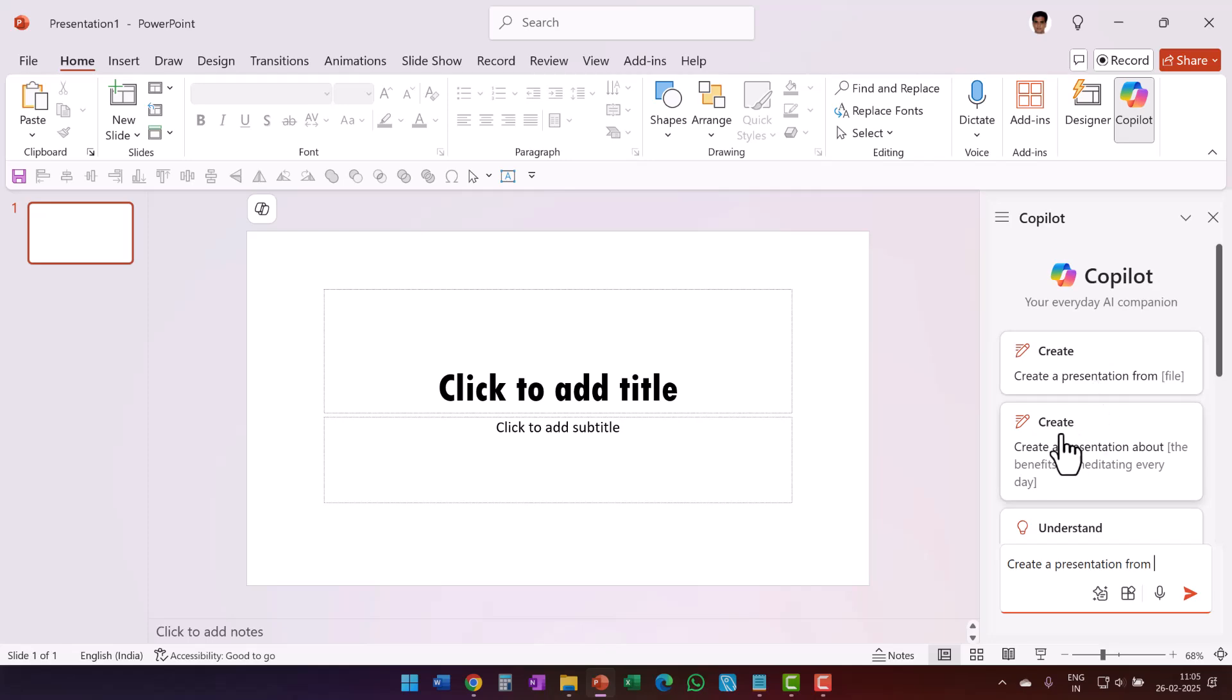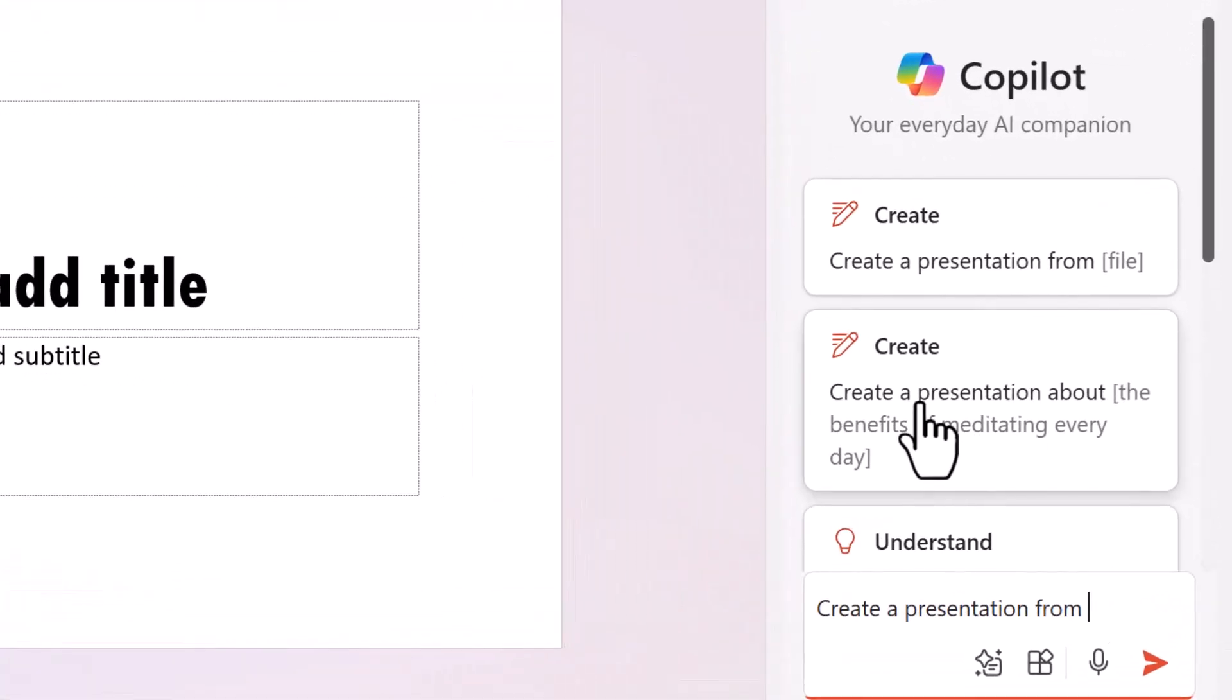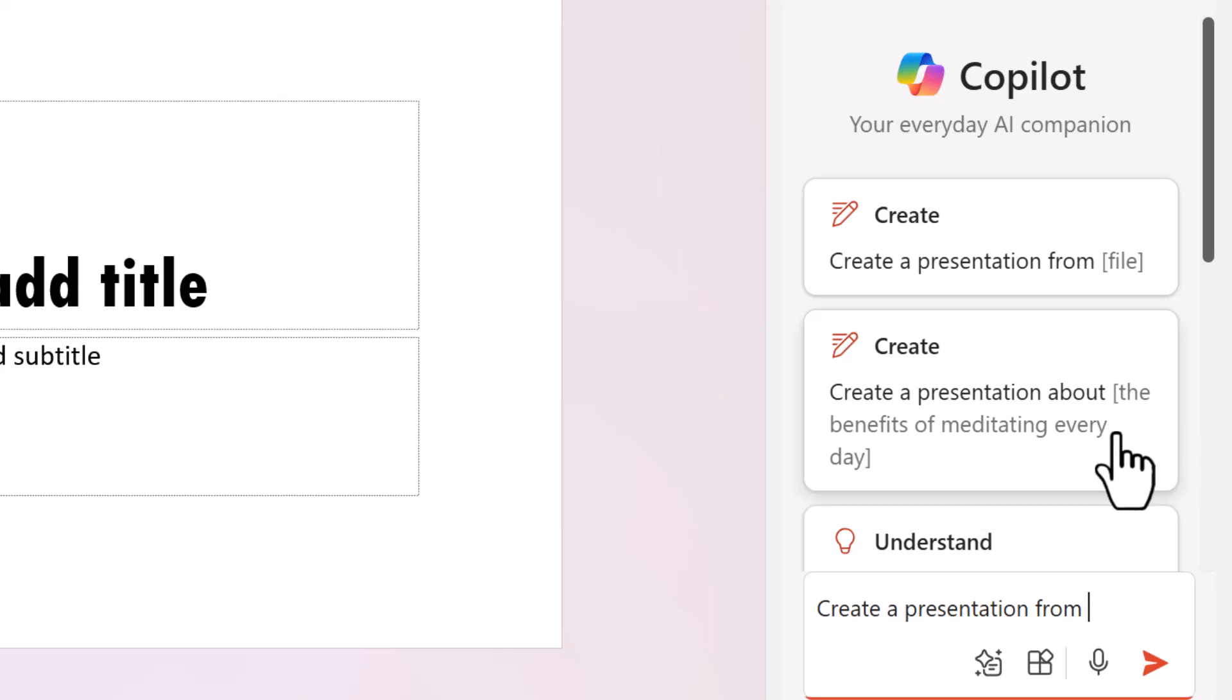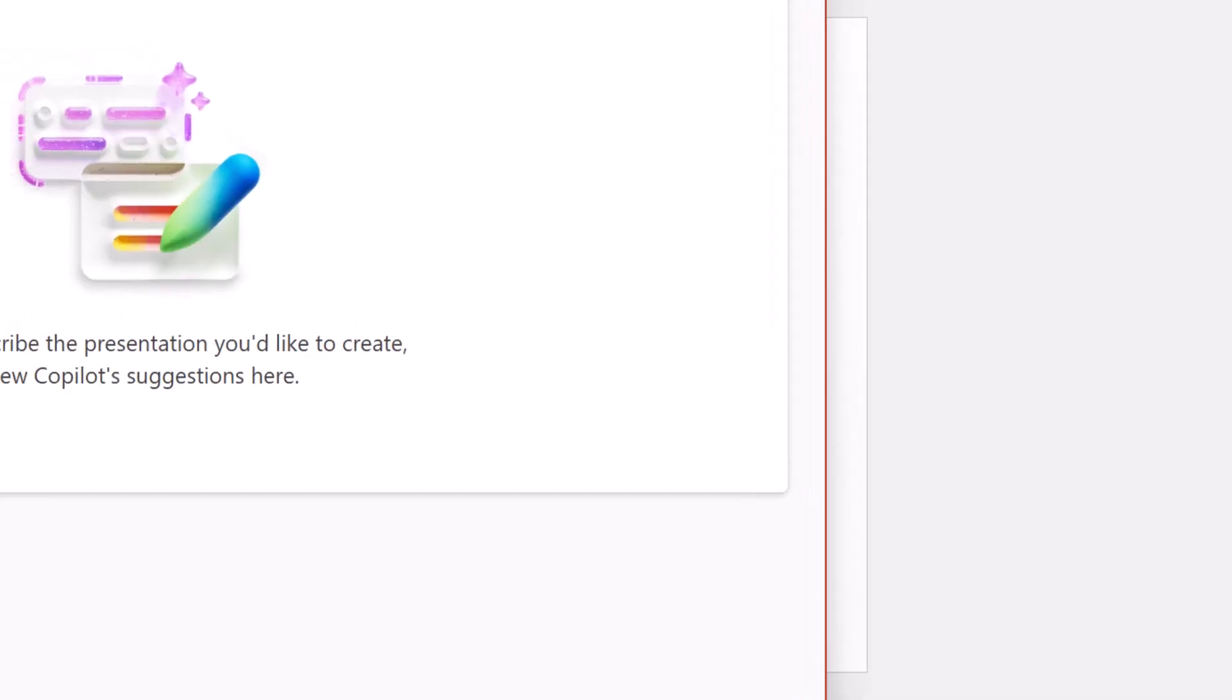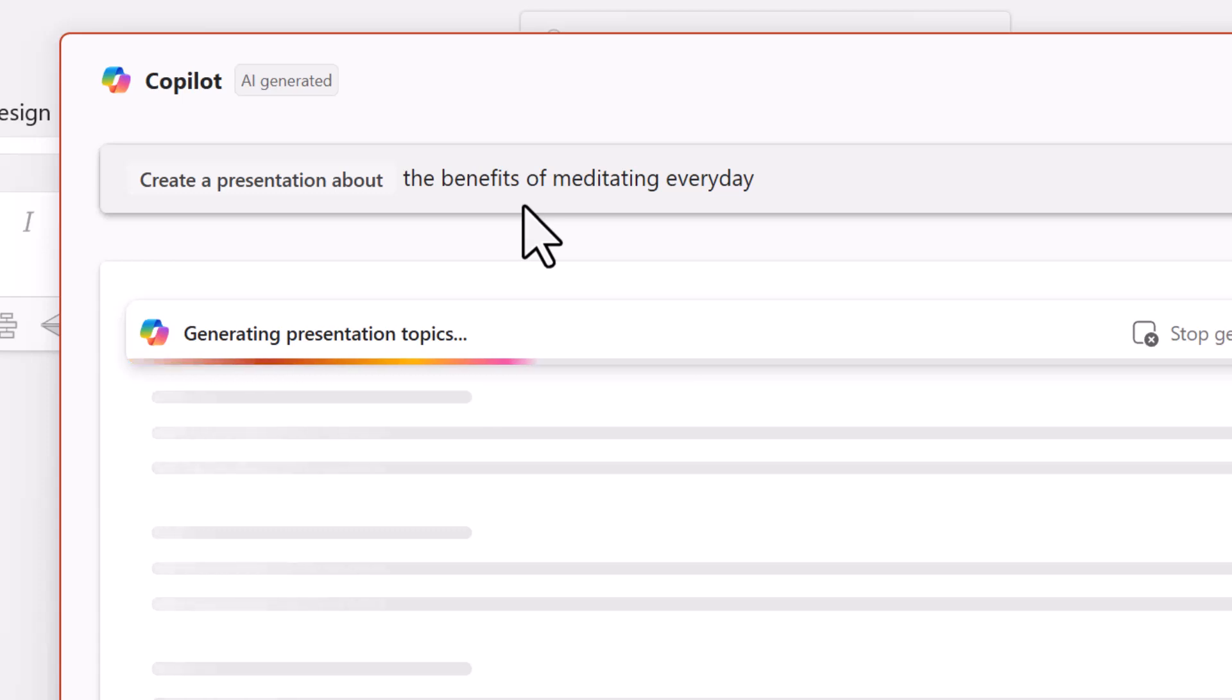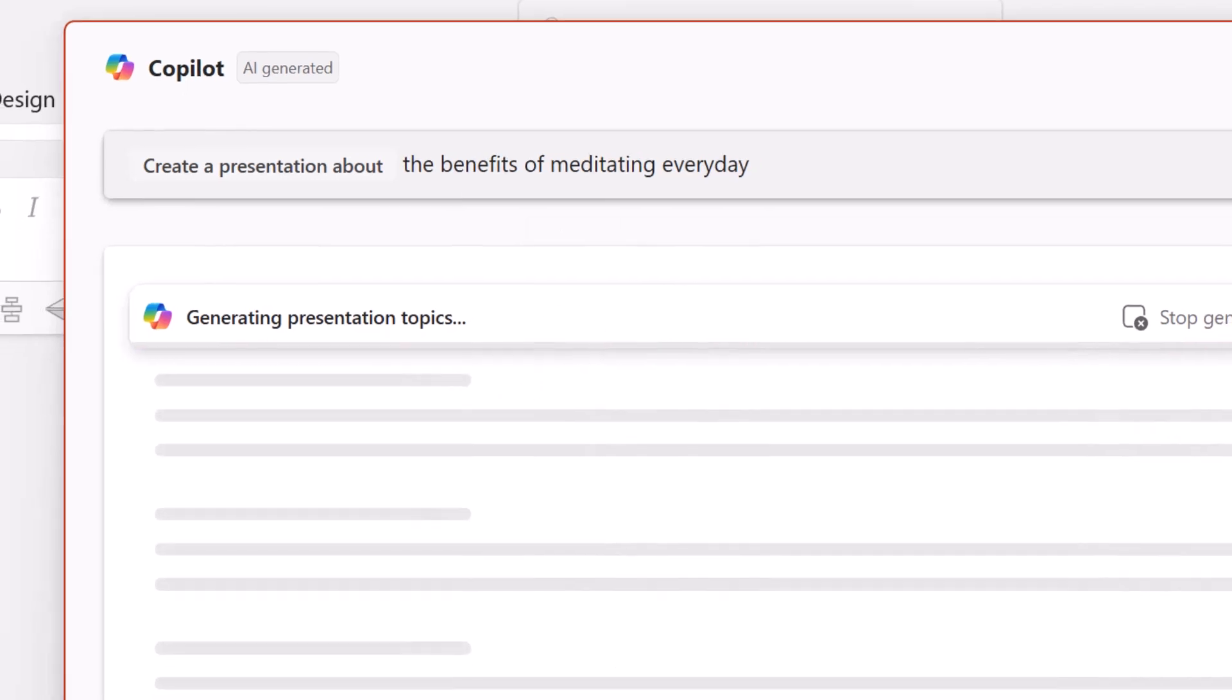Now let's go to the second option here. It says create a presentation about the benefits of meditating every day. Since there is a suggestion made about the topic that I need to choose, let me choose the same thing, the benefits of meditating every day. So I'm going to click here and say create a presentation about the benefits of meditating every day. I'm not even choosing a very complex topic. I'm choosing just the very topic that Copilot suggests as a model prompt. Let me hit enter and presentation topics are being generated.